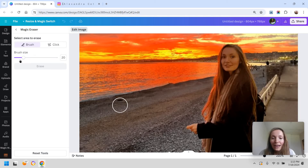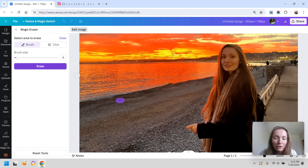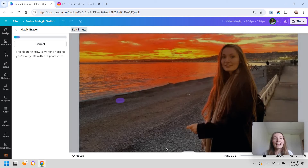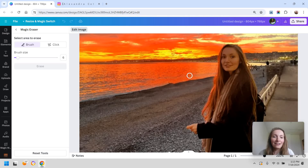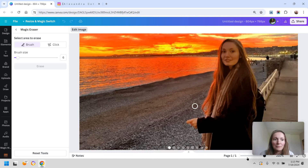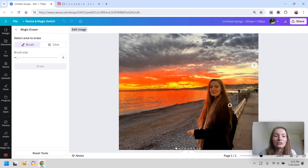You can also go and get rid of the backpack they forgot on the beach. What I don't like about this tool is that it does keep some blurry parts — it can look like people were removed from the image — so I would just stick to removing the essentials.